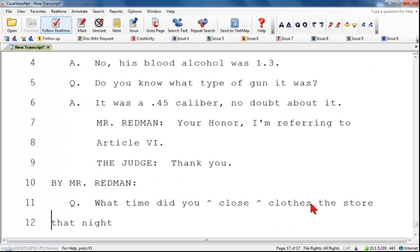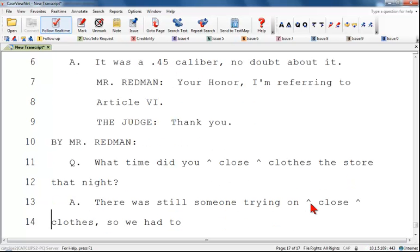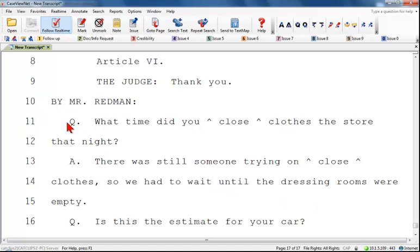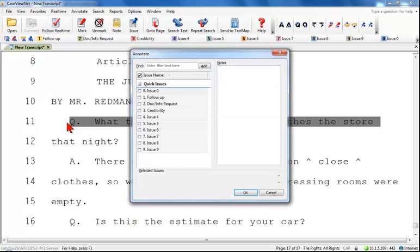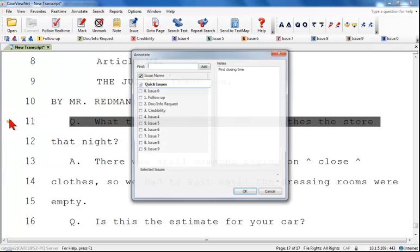The notes function in CaseViewNet attaches your typed text to a line or lines of text in the transcript. When you create a note, the notepad icon displays in the left margin to indicate the lines contain an attached note. To attach a note, position the cursor on the line or highlight multiple lines where you want the note. Then either click the note icon or press Ctrl-N. The Annotate dialog box displays with the cursor in the notes field. Just type the necessary text for your note and click OK. To view the note text, hover your cursor over the notepad icon or double-click on it to view it in the Annotate window.